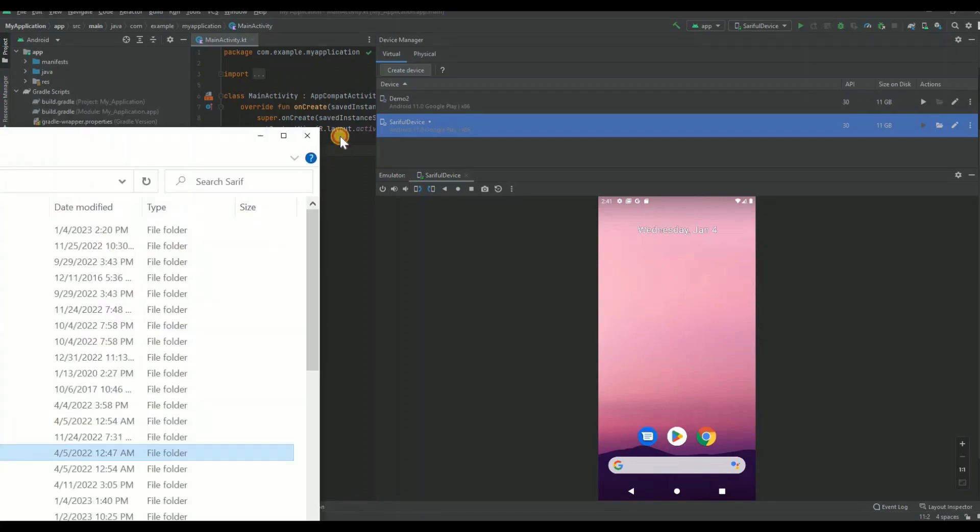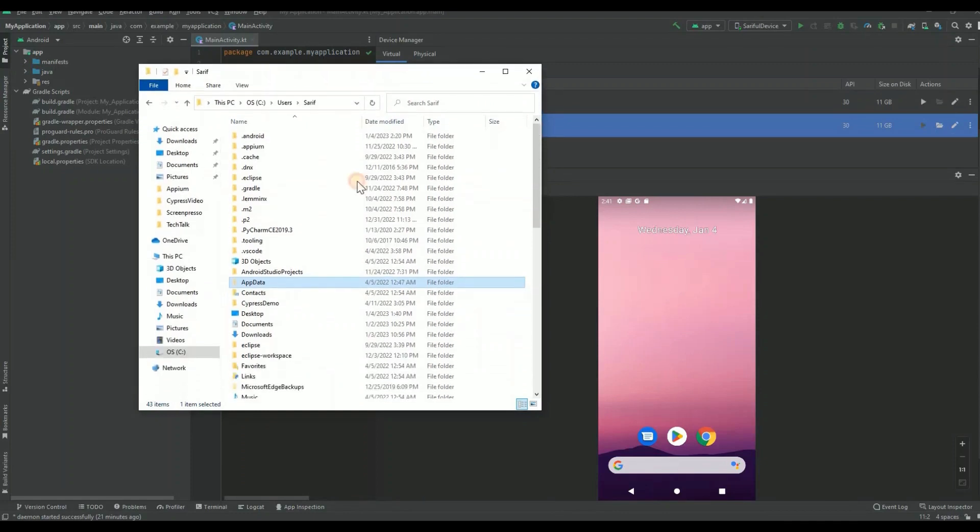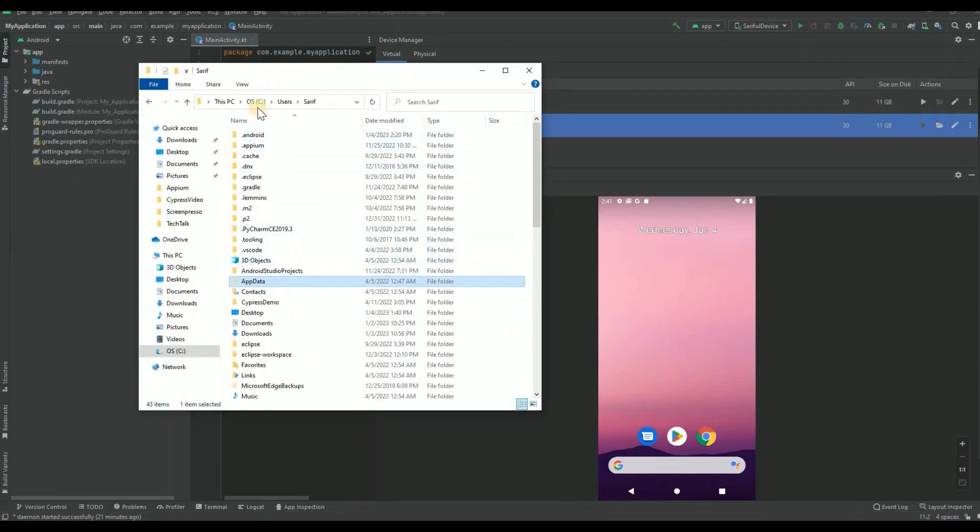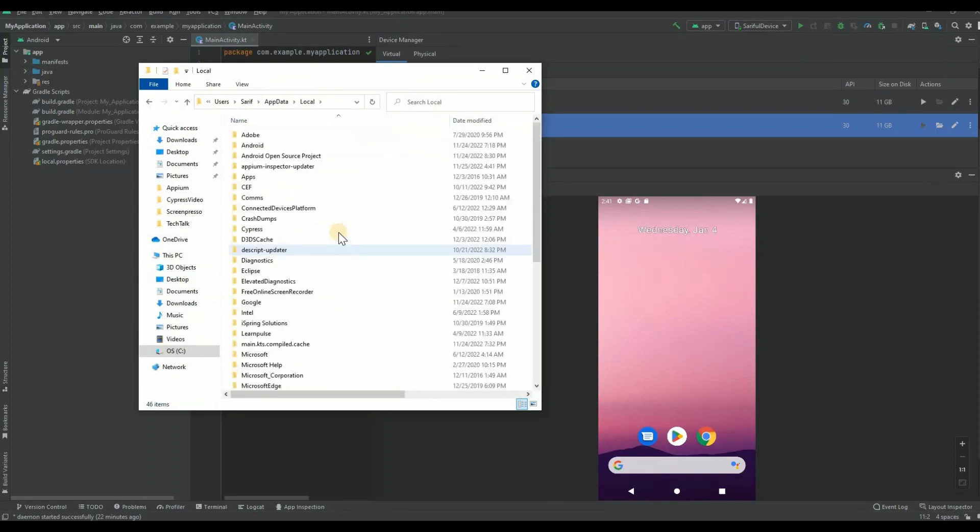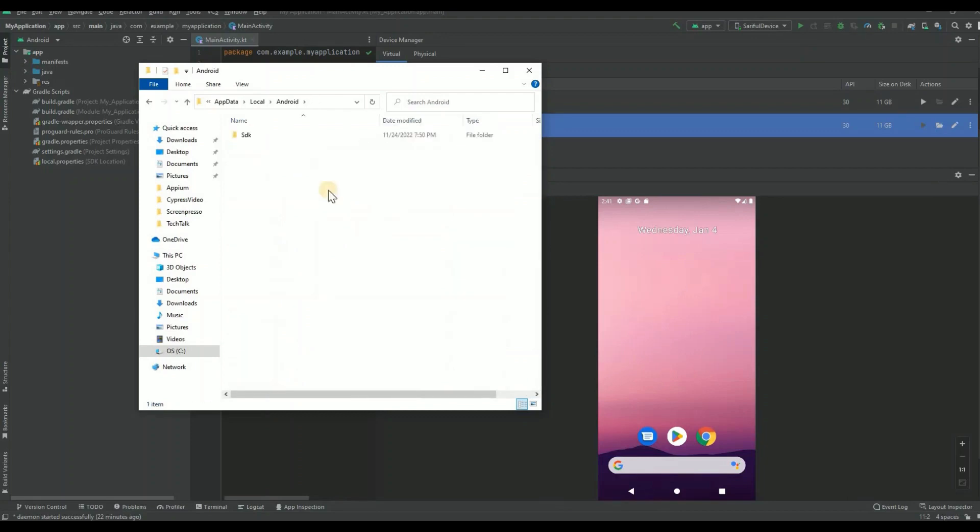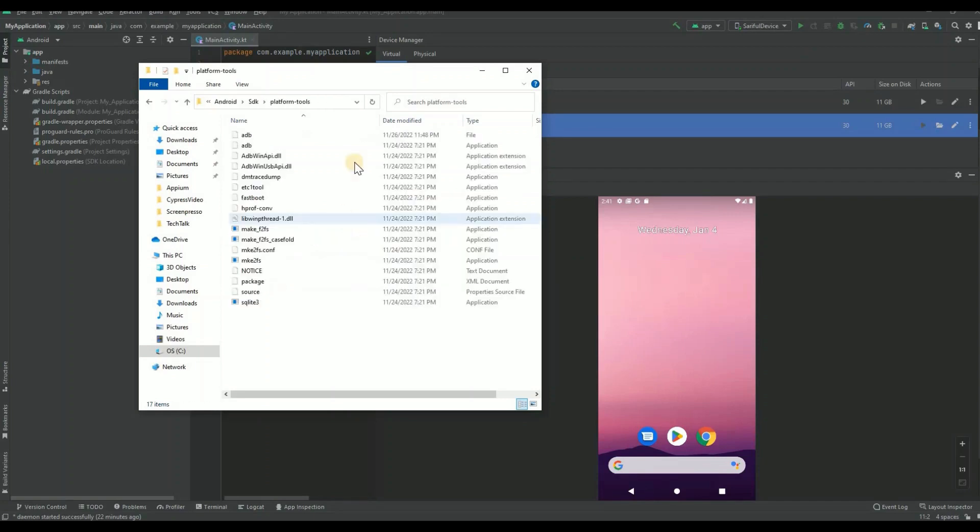But still you can go through manually. This is following the Windows machine. In my Windows machine, if you go to your C drive, you'll see that user, your username, then AppData - it's supposed to be hidden but I'm just showing once again - and then Local.